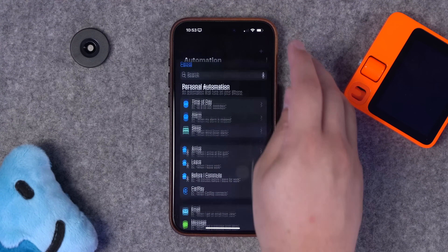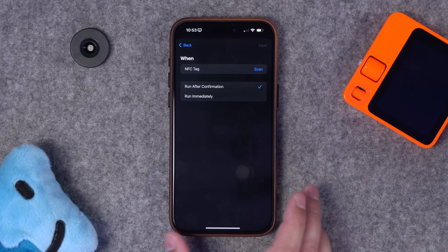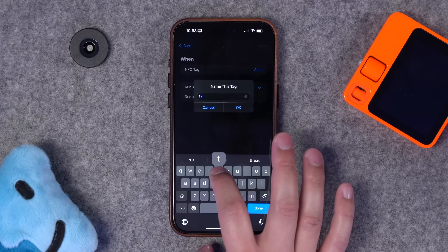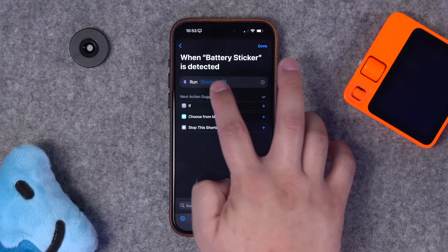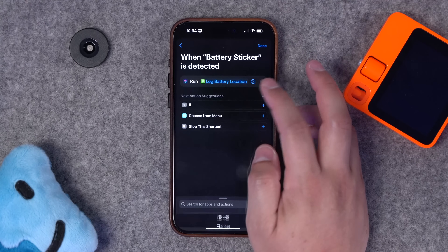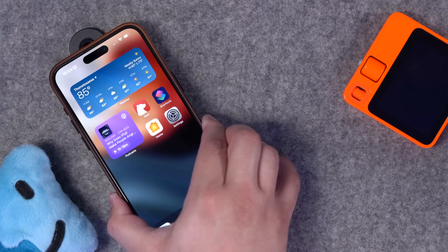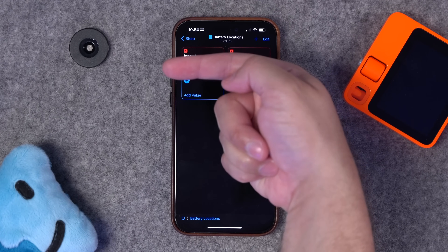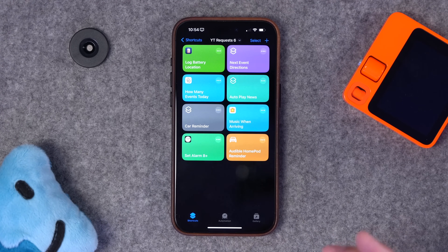Add the current location to the list — add it to the beginning so the most recent is at top — and type in the list name 'battery location.' Run the shortcut and it adds a new item in Data Jar with the current address. Save this as 'log battery location.' Go to automations, hit plus, choose NFC tag as the trigger, scan your NFC sticker, name it 'battery sticker,' run immediately. In the new blank automation, run shortcut and select 'log battery location.'